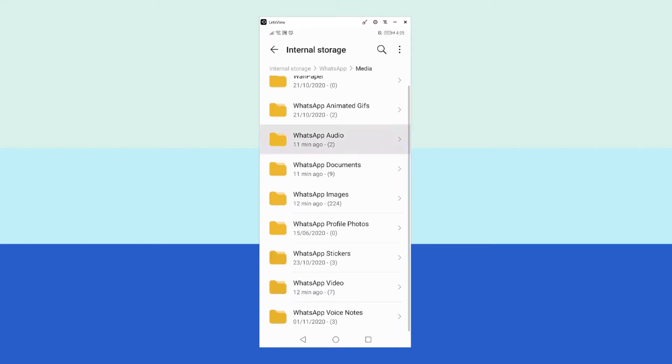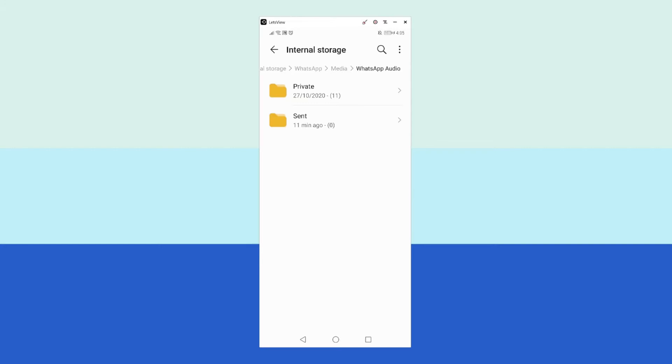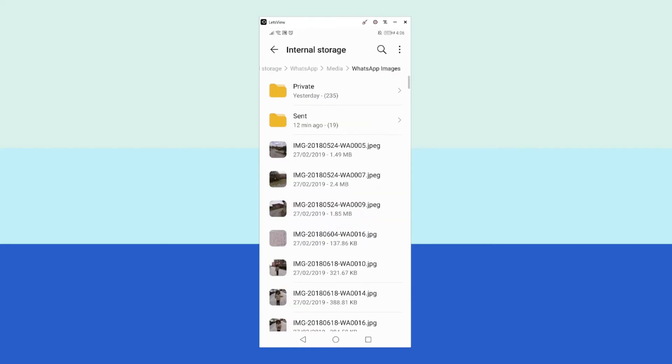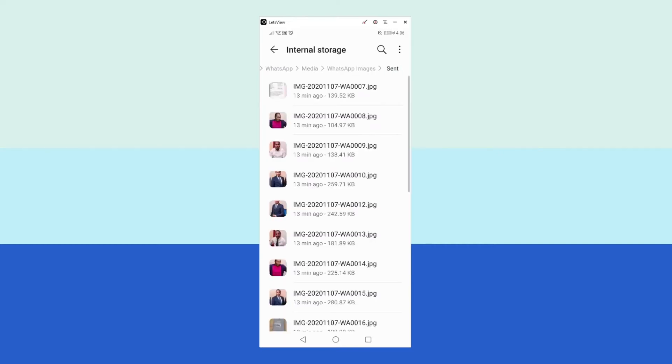First, I will be going to the WhatsApp Audio folder. Now, as you can see here, we have a folder called Sent. I have no content in the sent folder in the audio file. So let's go back to the media folder. I'll be checking the WhatsApp Images folder and I have 19 images in the Sent folder.